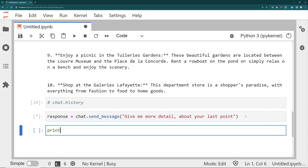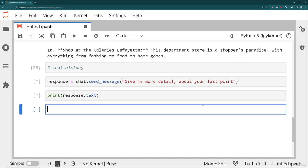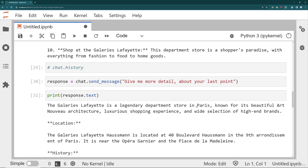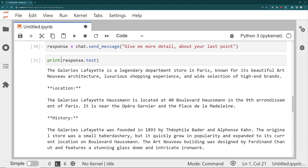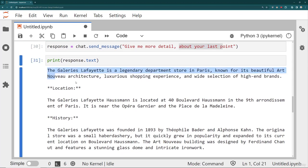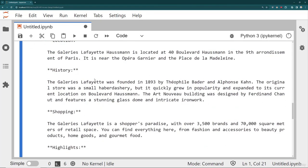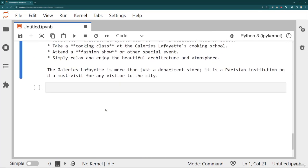And because it has a history, it understands the context of what I mean by that. So let's print out now the response text here. I'll go ahead and run that. And so again, I didn't refer specifically to this shop at the galleries. Instead, I just asked it about the last point.